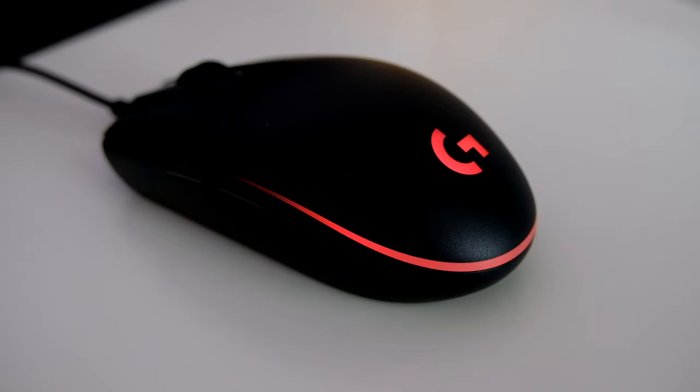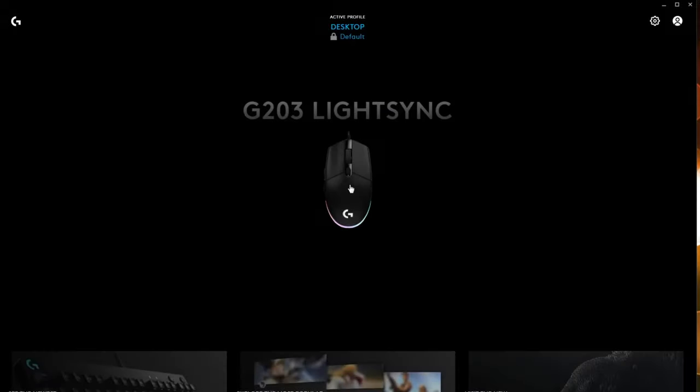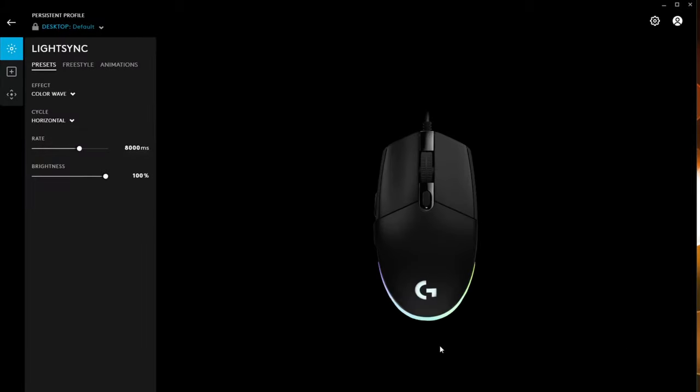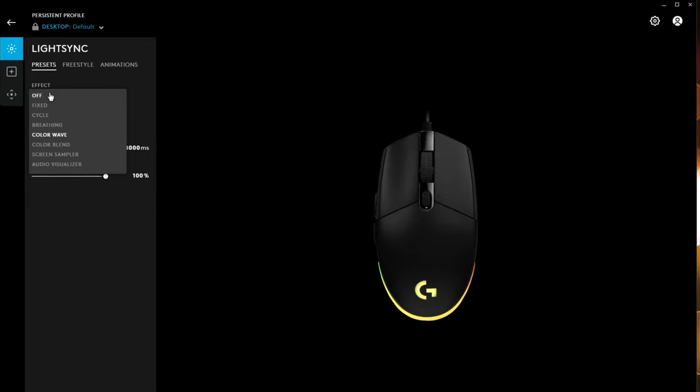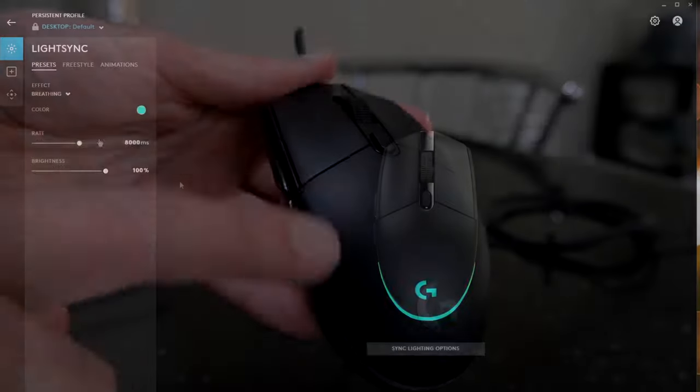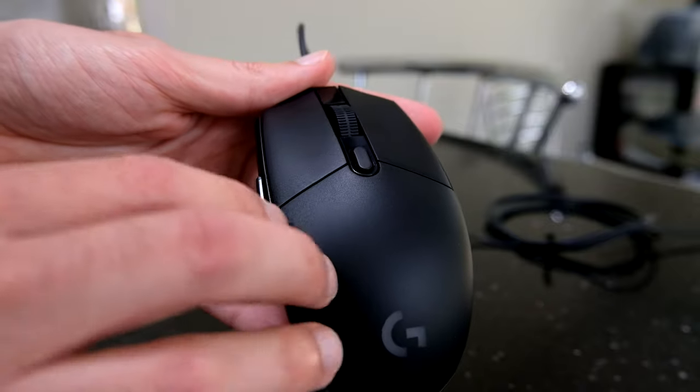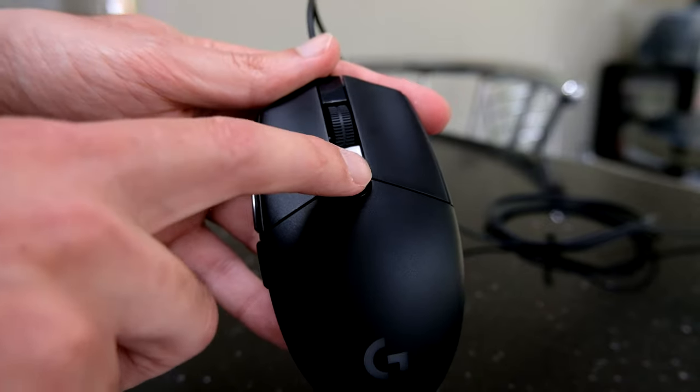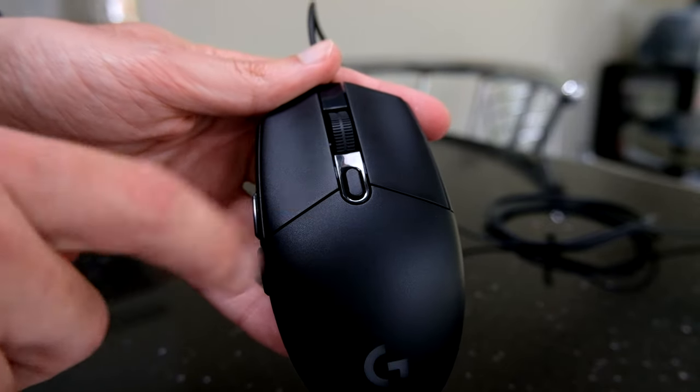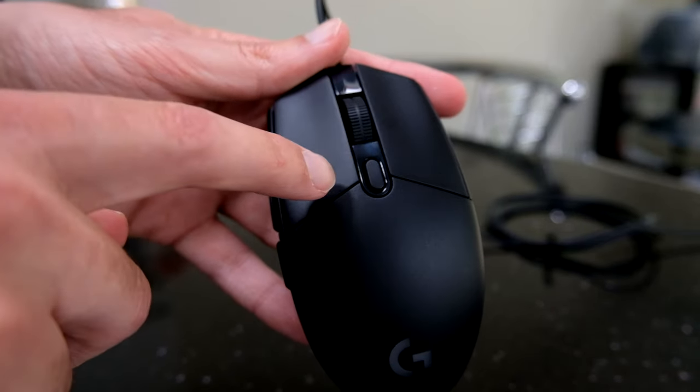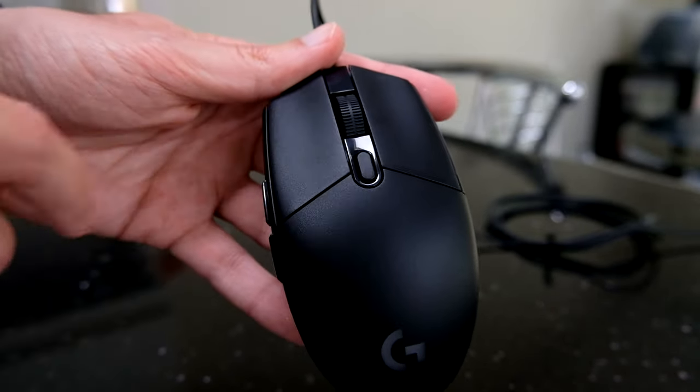And they have, in the software, ways to make this into a wave and pulse and breathe and do all different options with it or set it to a static color. It's very customizable. And, in general, software is pretty good. Very customizable. And for the six buttons you've got here, you can assign whatever you want to them.